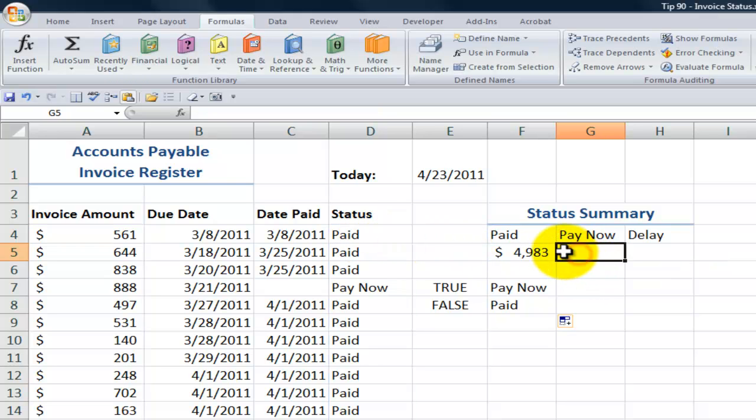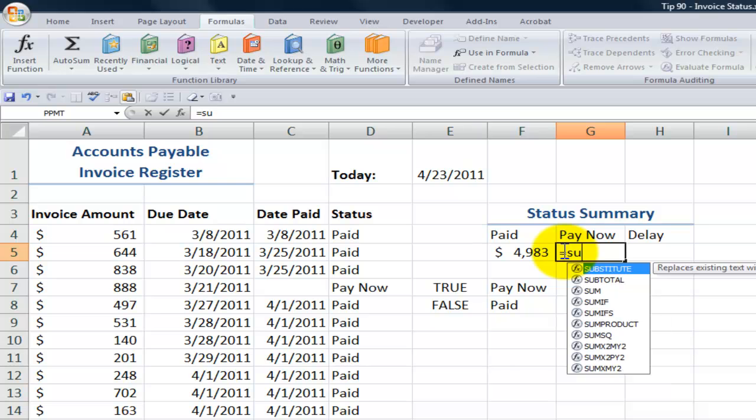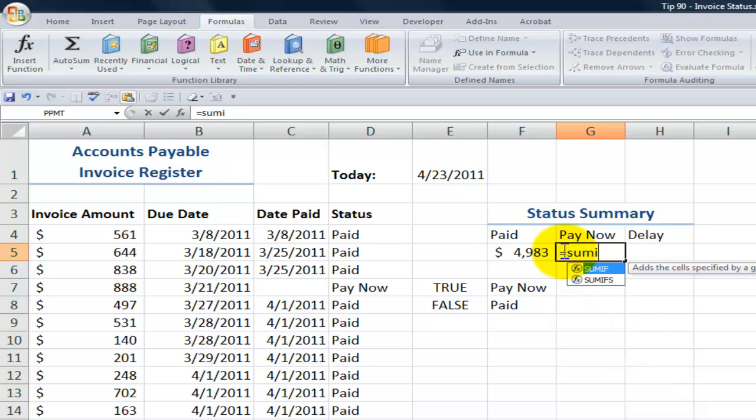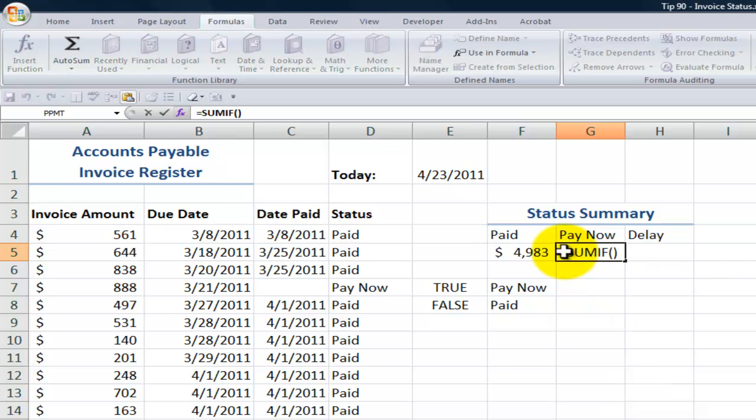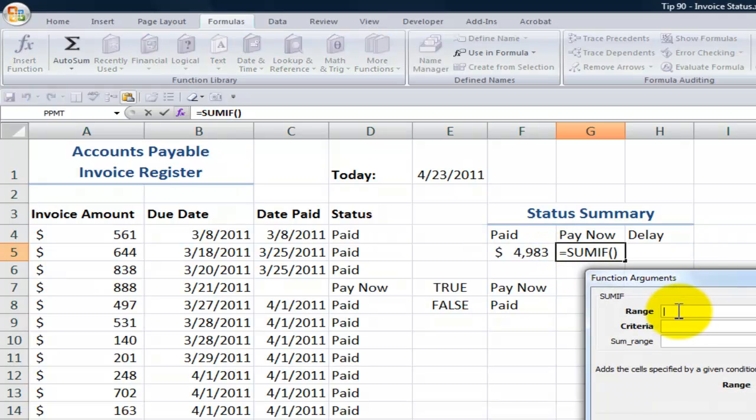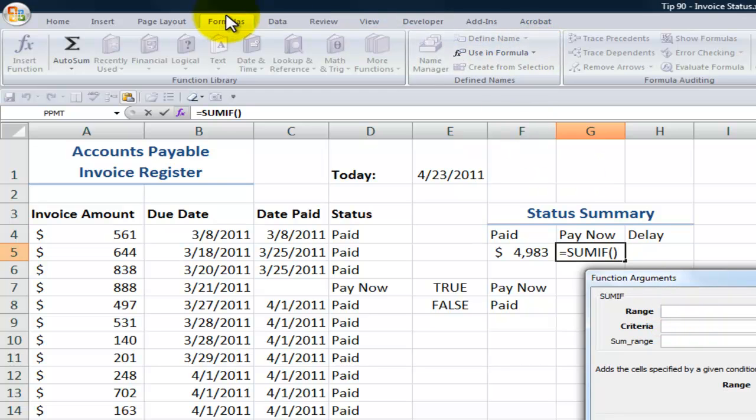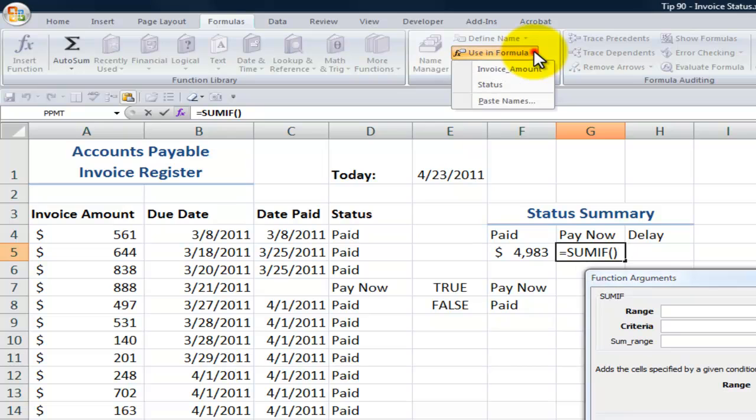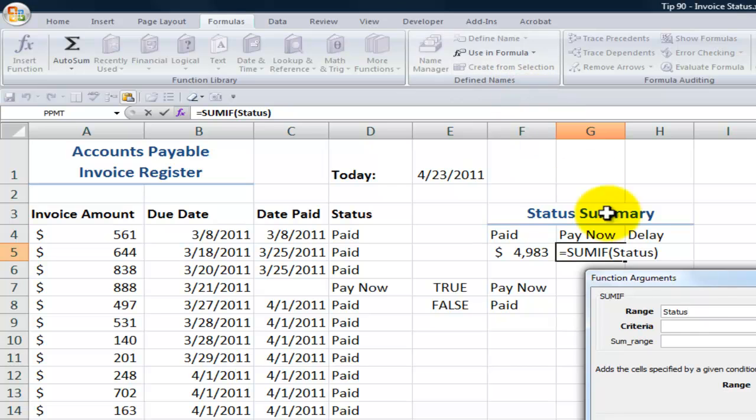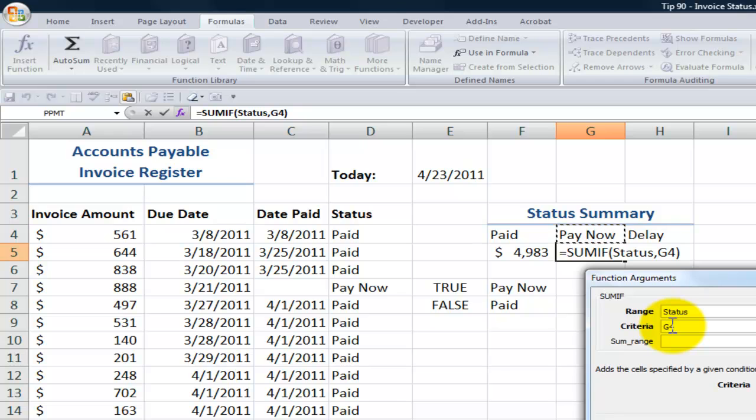So let's create this over here for pay now. Equal SUMIF. And I'll use control A to bring up the function arguments dialog box. The range, and in this case, I'm going to come over here on the formulas tab of the ribbon, to use this in the formula. So I want to look inside the status. The criteria that I want to match is up here. But remember, I want to freeze this row by putting a dollar sign in front of row four. And then when I find it, what range do I want to sum?